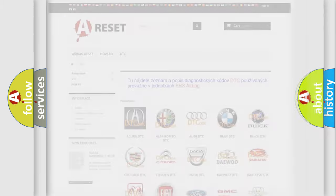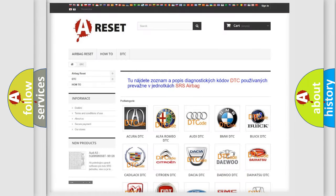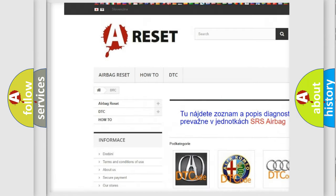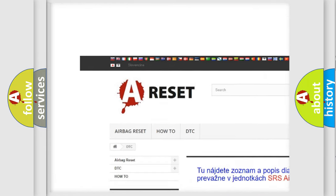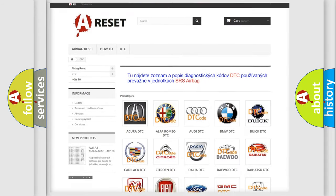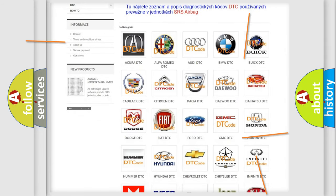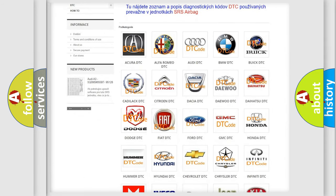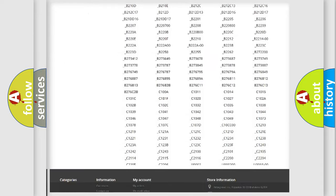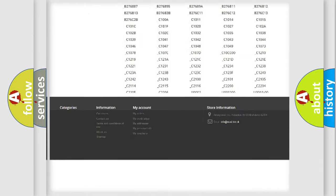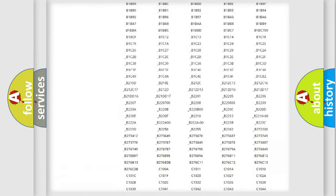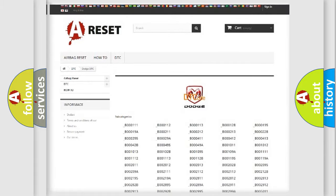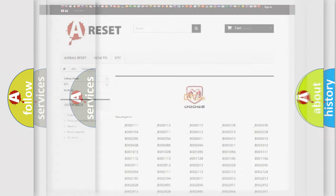Our website airbagreset.sk produces useful videos for you. You do not have to go through the OBD2 protocol anymore to know how to troubleshoot any car breakdown. You will find all the diagnostic codes that can be diagnosed in Dodge vehicles, and many other useful things.